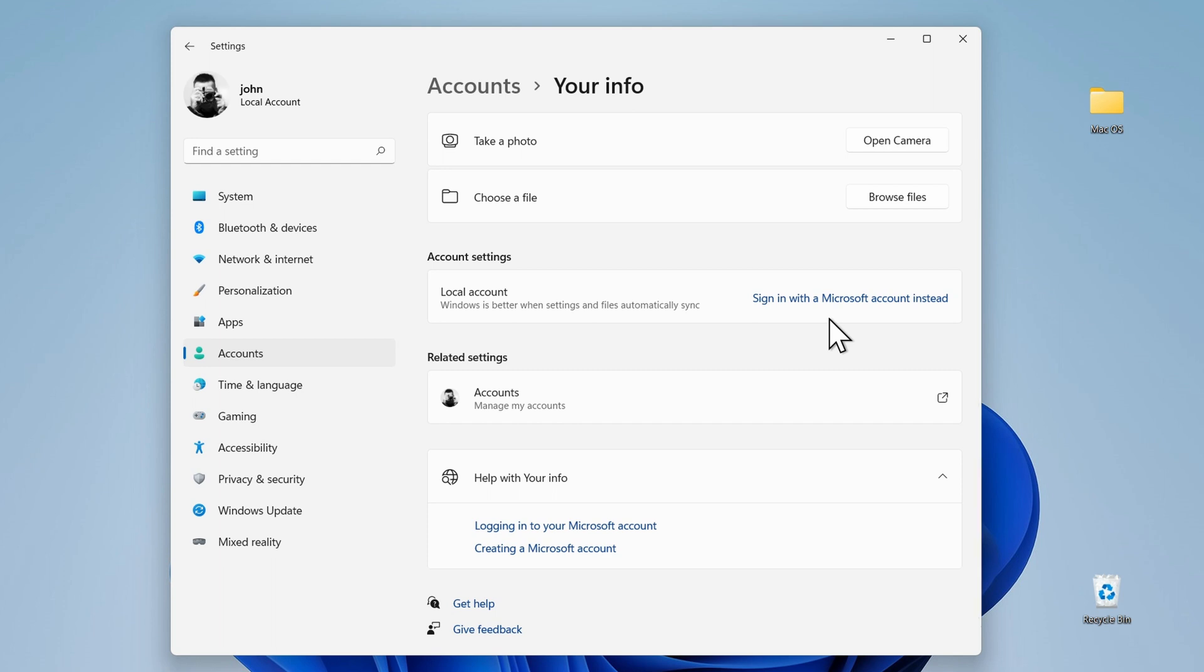If you're still having problems with logging in, I'll leave a few links to some resources on how to change your login information on Windows 11 below. And just one final thing,